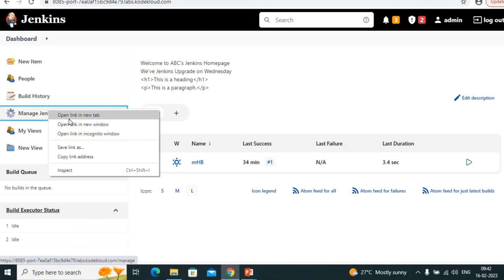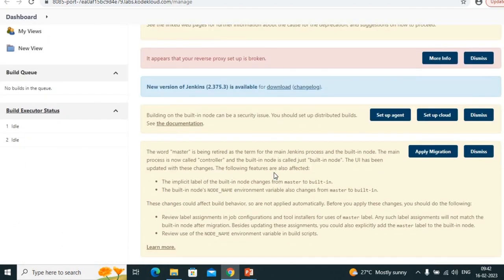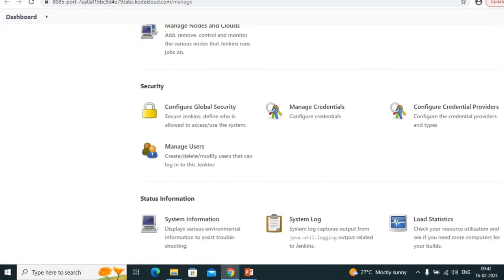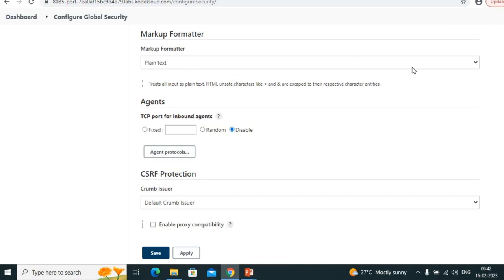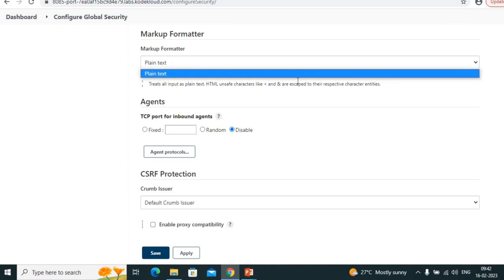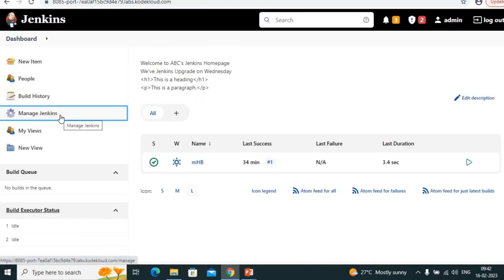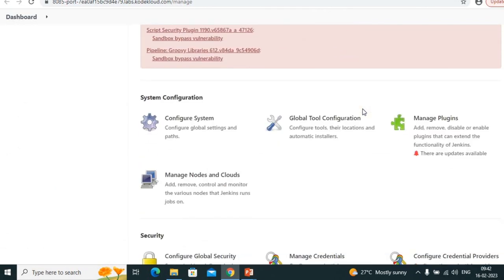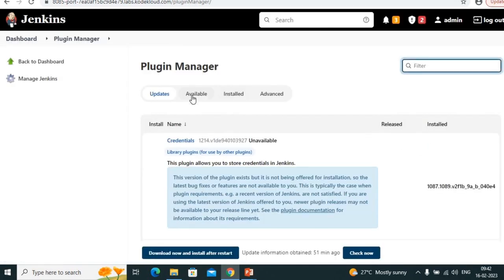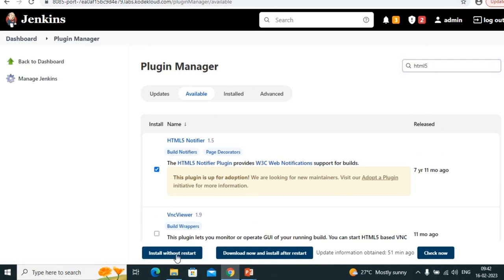Go to edit description, paste the HTML, and save. It's valid but we can't see the formatted code yet because we need to do two steps: first install the HTML5 plugin, and second do a configuration change. The configuration change is in Manage Jenkins → Configure Global Security — markup formatter. Currently it's 'Plain Text' and we don't see the HTML option because the plugin isn't installed yet.